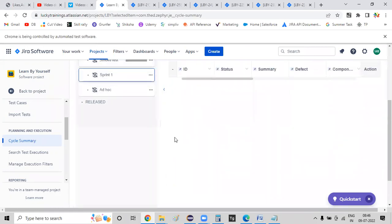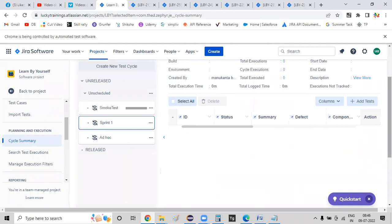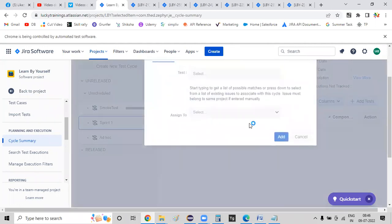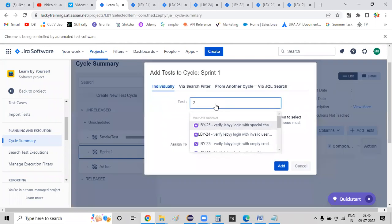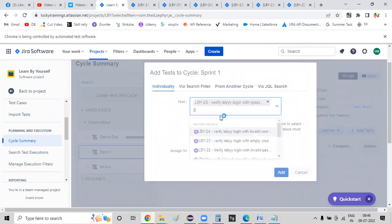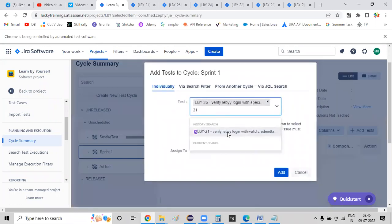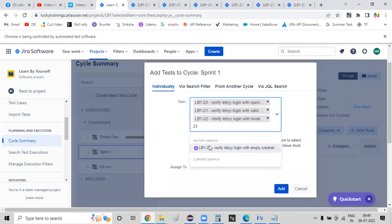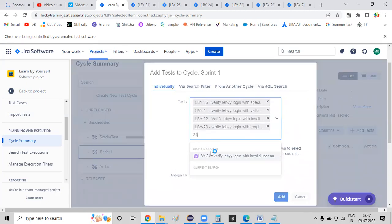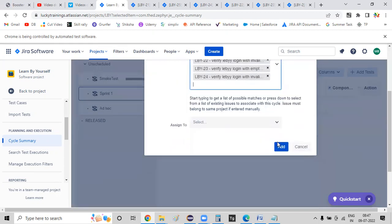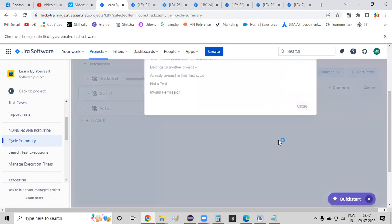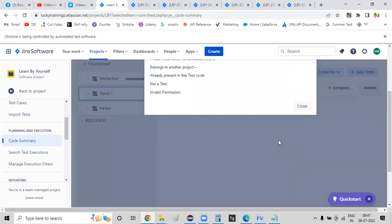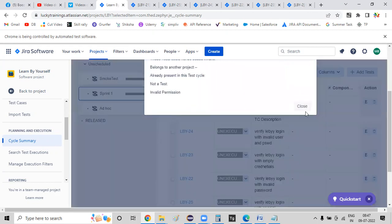Now I will add a test — test cases 21, 22, 23, 24. Further: requirement, requirement, test case, test case, cycle.